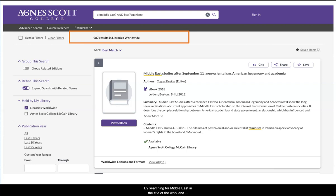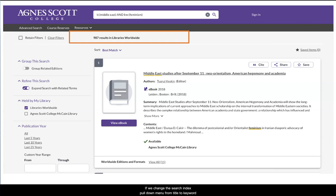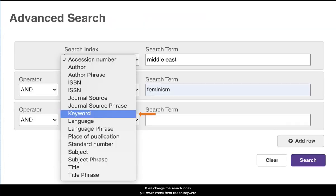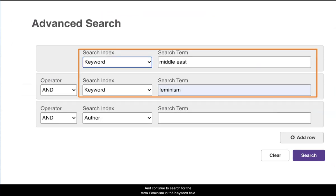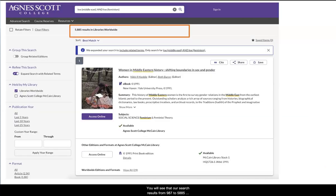While all the other terms are found as keyword search terms anywhere else in the item record. By searching for 'Middle East' in the title of the work and 'feminism' in the keyword index search fields, this search finds 987 books and videos. If we change the search index pull-down menu from title to keyword and continue to search for the terms feminism in the keyword field, our search results change from 987 to 5,885 items because the database is allowed to search a greater number of locations within the item records.